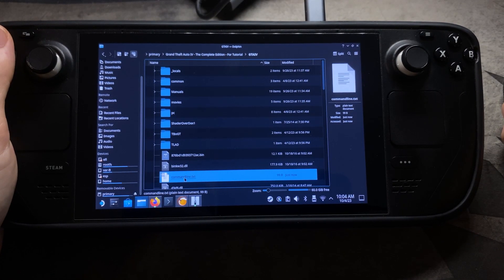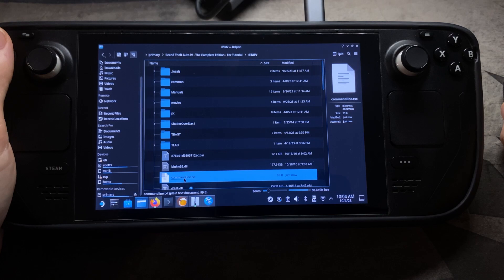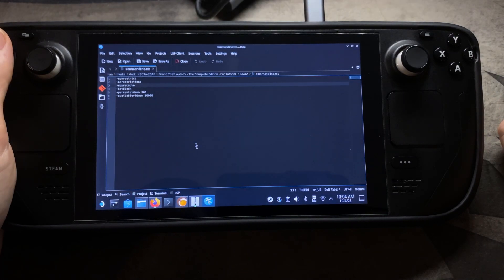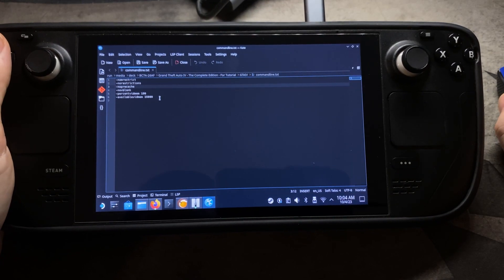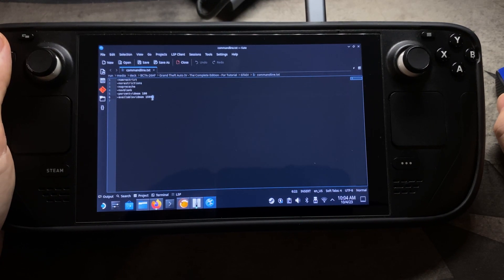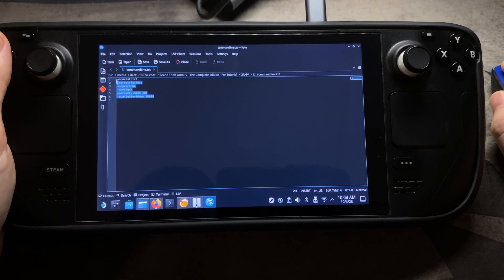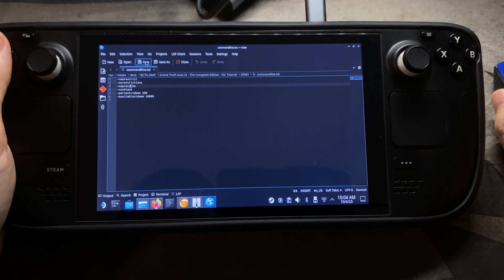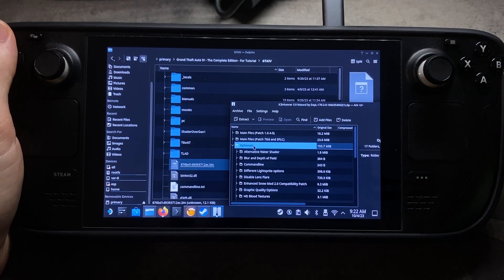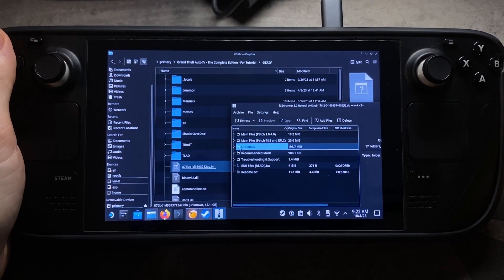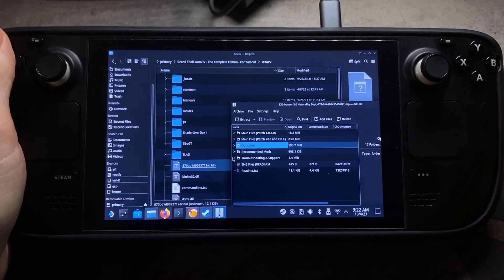Now we're going to edit the commandline.txt file. I'll show you how it should look — I'll also post it in the description in case you can't read it clearly. Once you have those settings in there, hit Save and close it out.